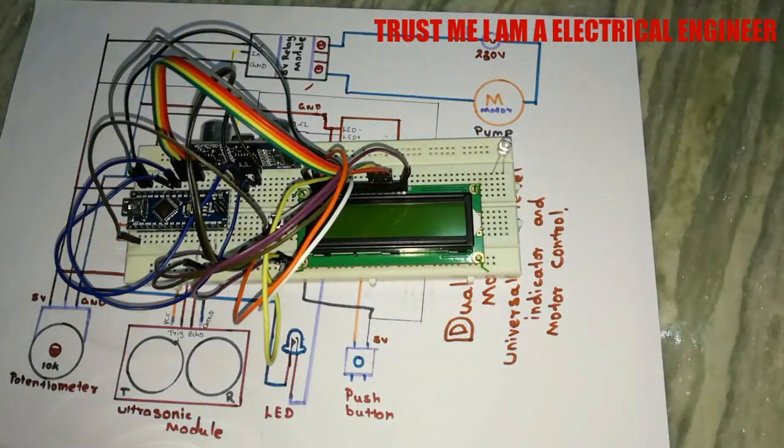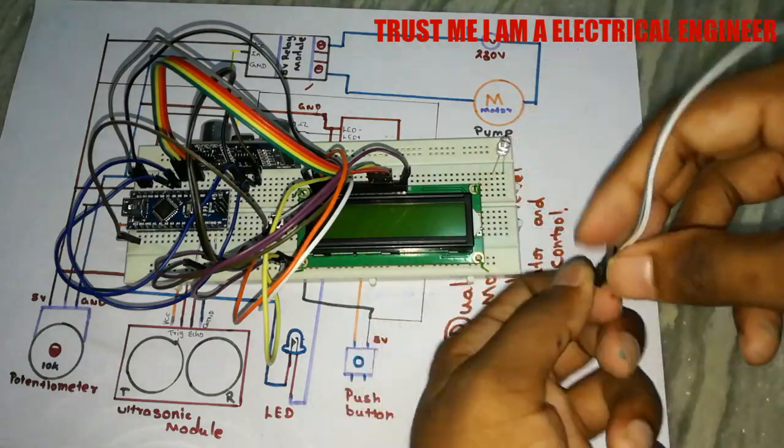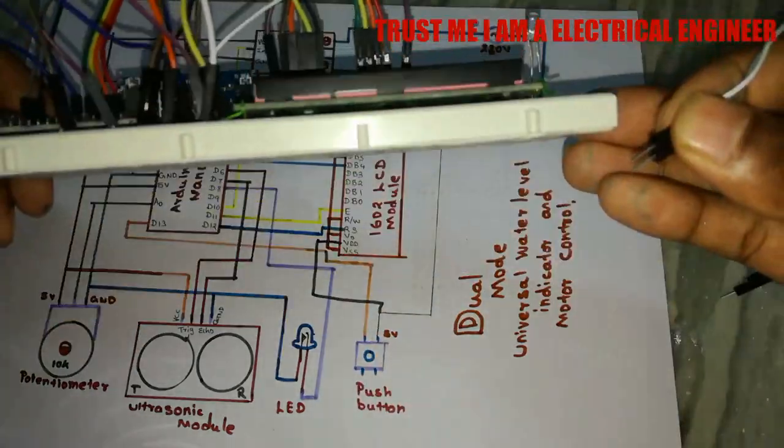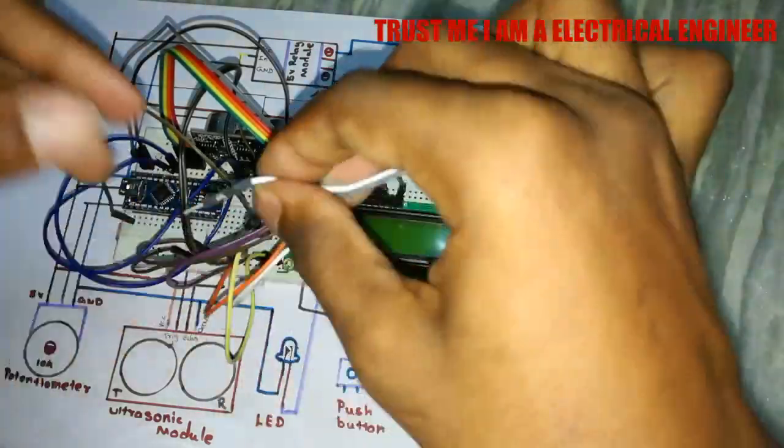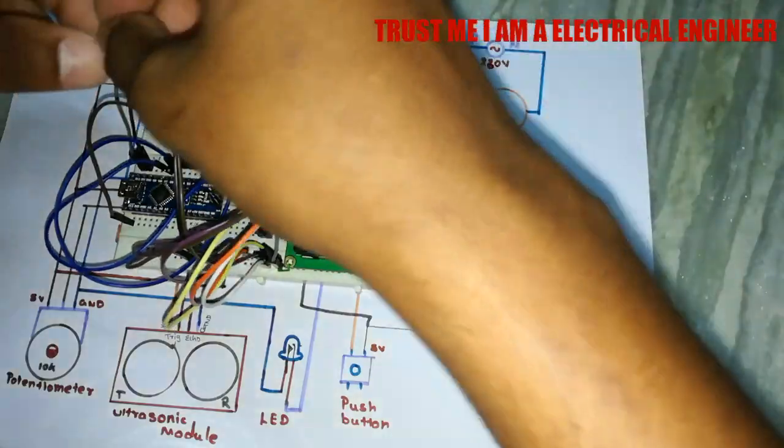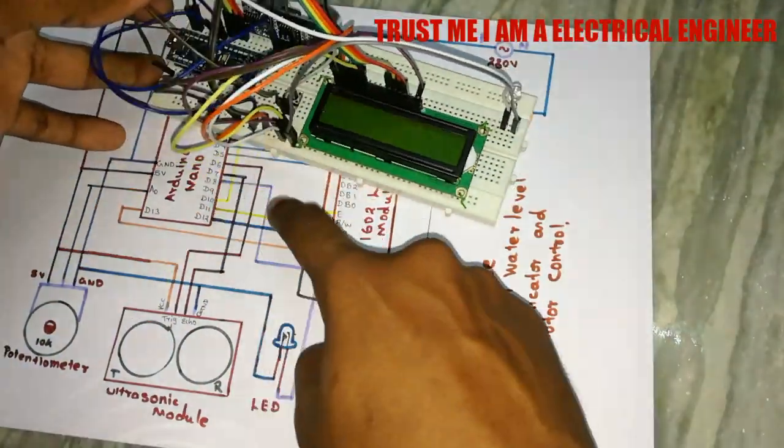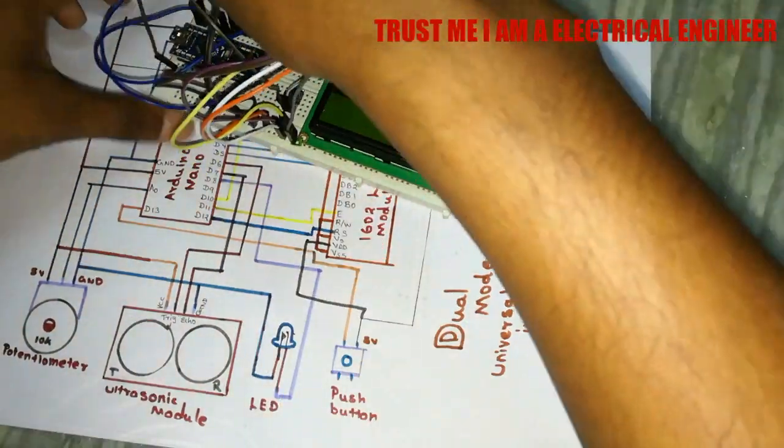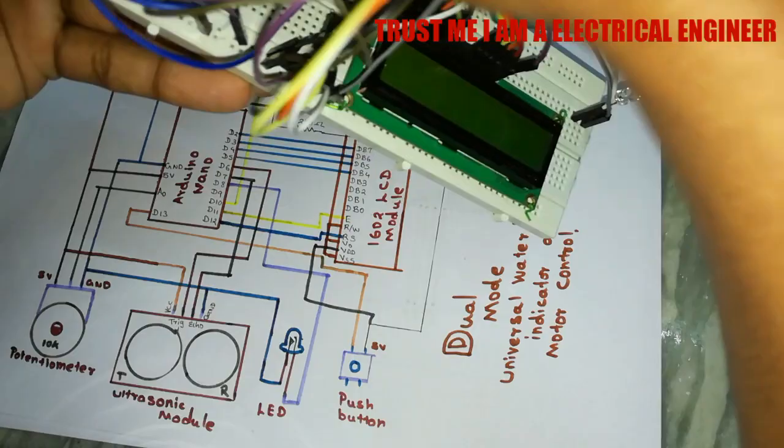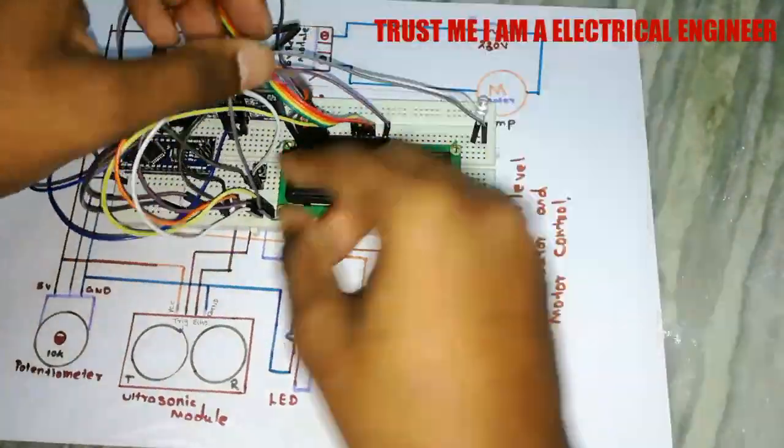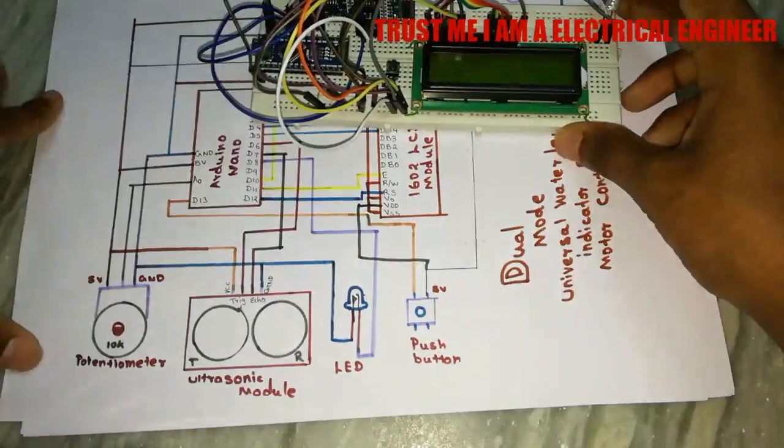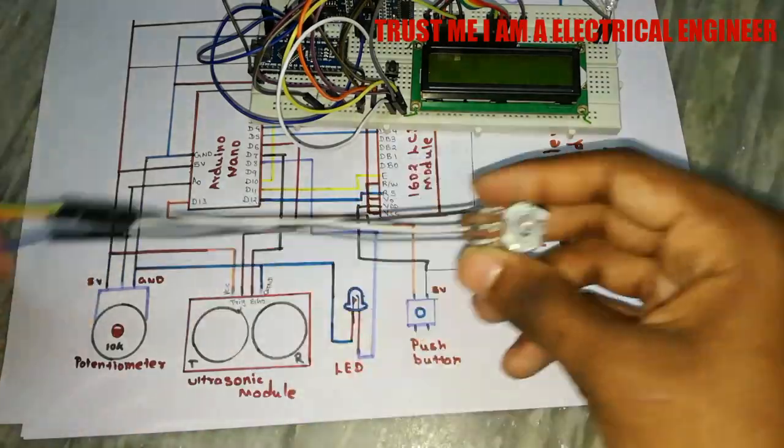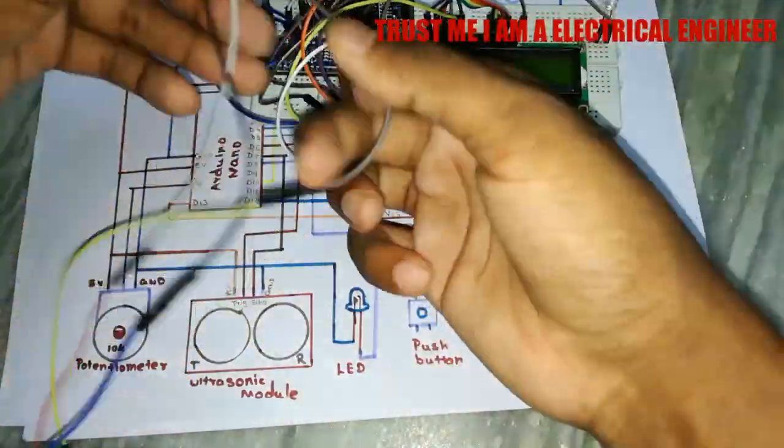Then we have to connect the LED to the pin 8 of the Arduino Nano. Then we have to connect the potentiometer.